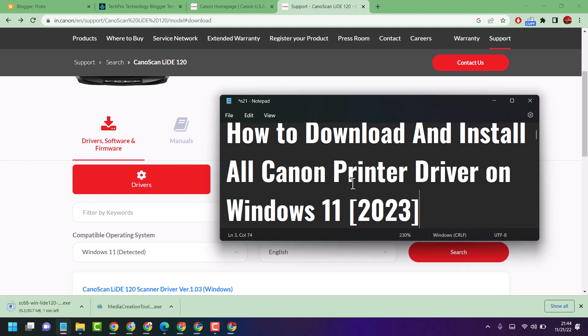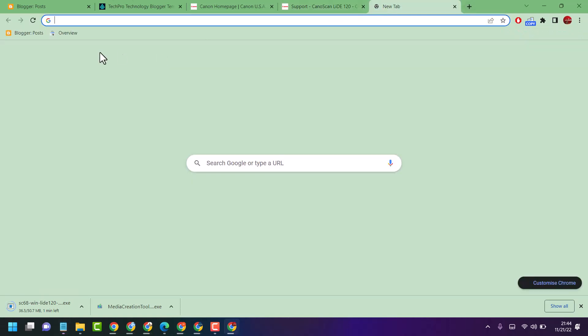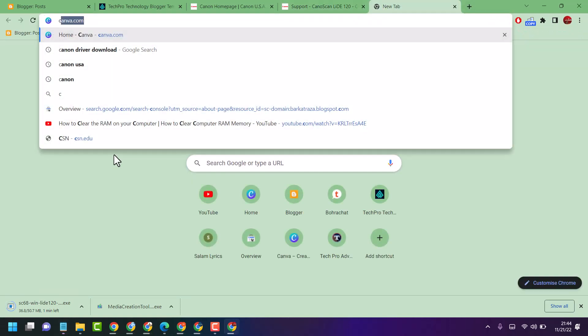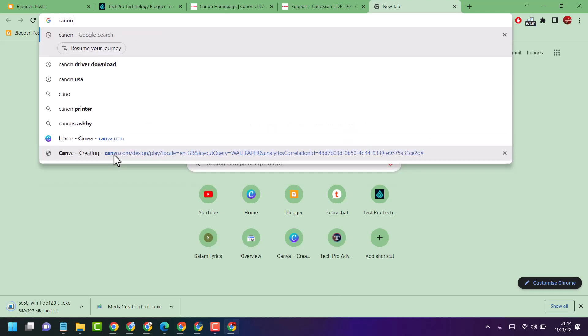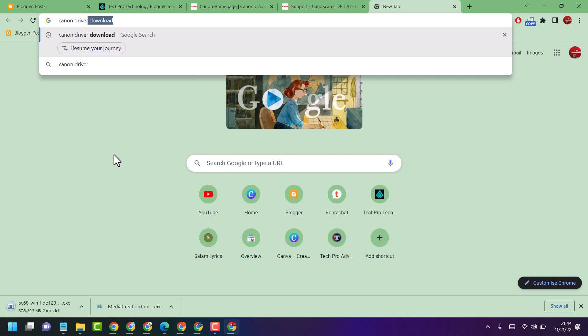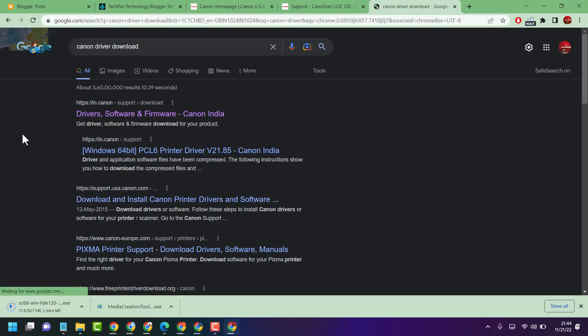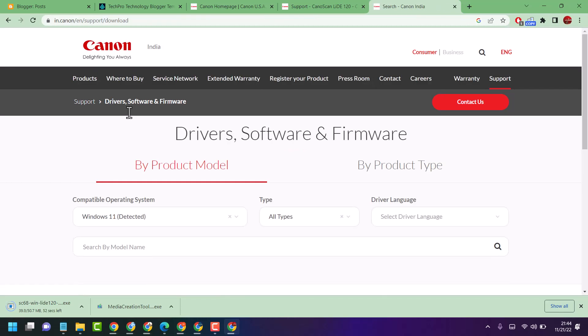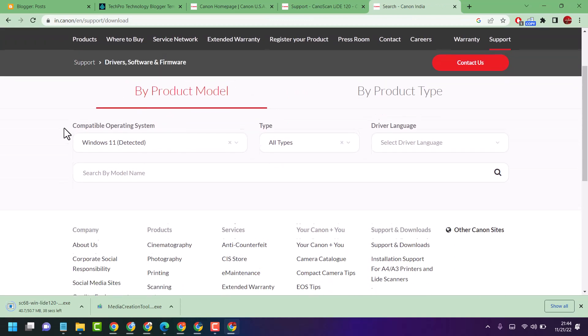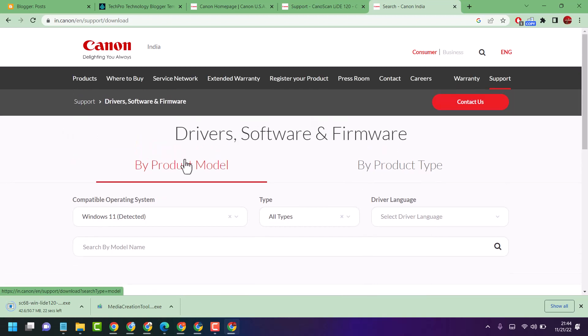Search Canon driver download, now open this official link using the official company Canon. Now you can download driver by product model or by product type.